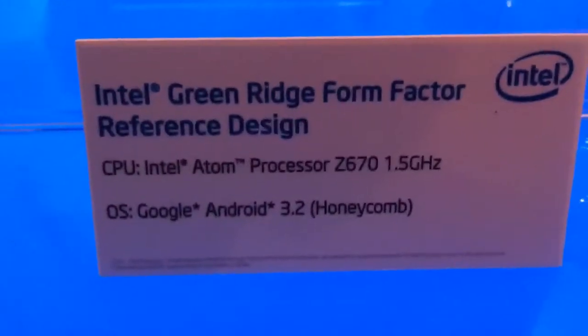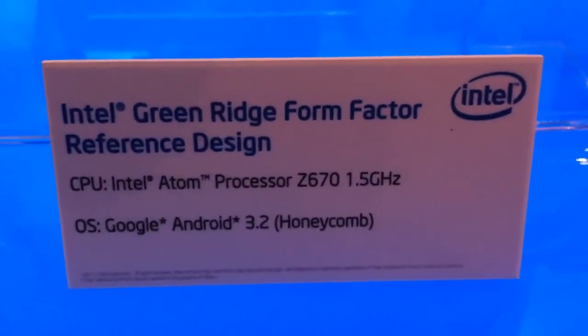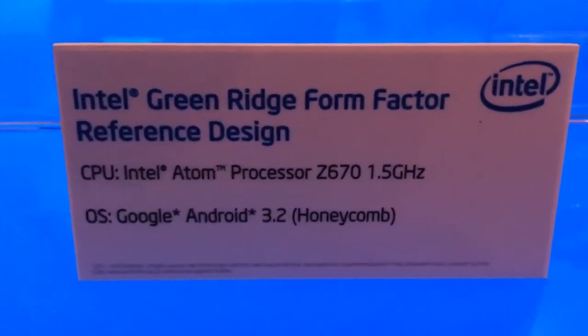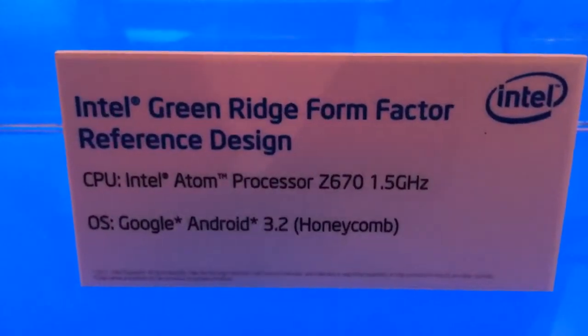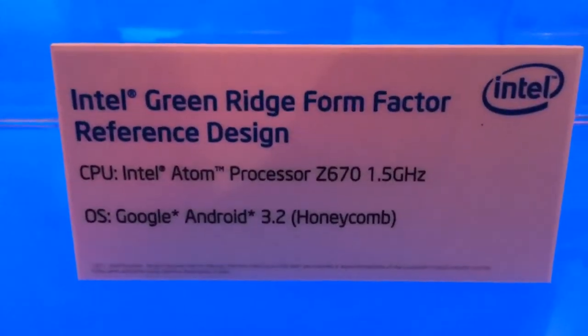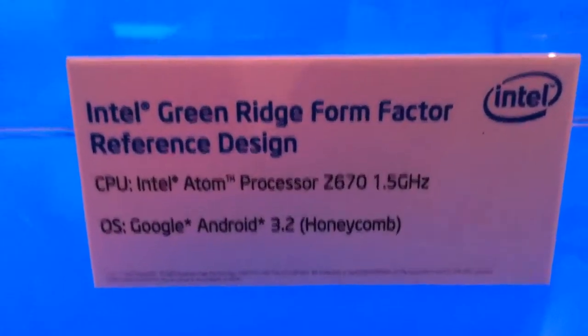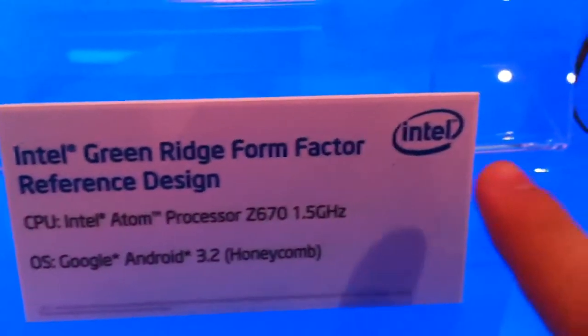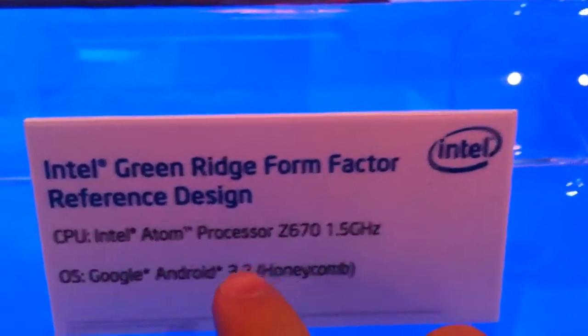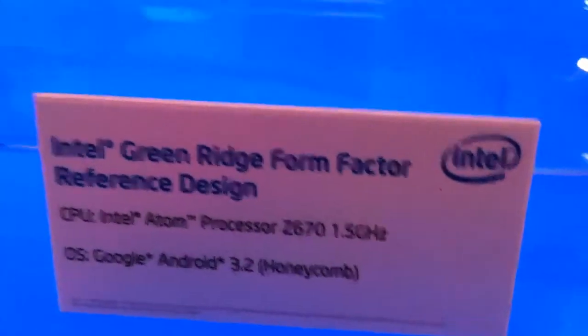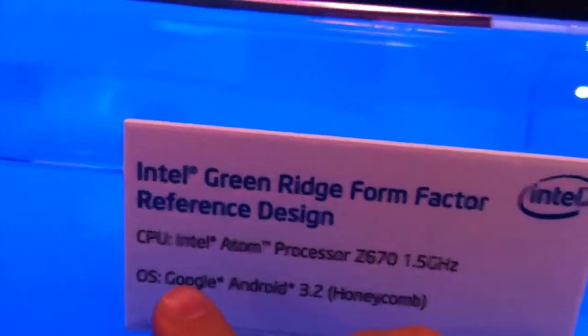Hi folks, this is Ben with CarryPad.com. As you can see I'm looking at a reference design that Intel has put together called Green Ridge and it's weird to see Intel and Android together but that is happening now as you've seen earlier at the keynote.